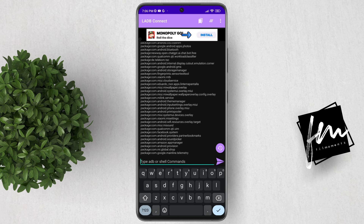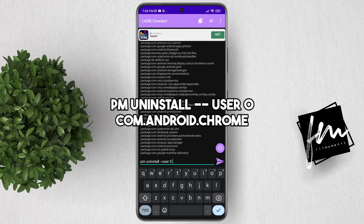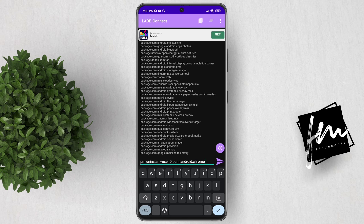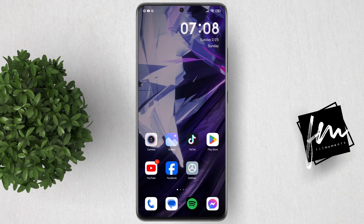Now go back to the LADB Connect app. To uninstall Chrome, follow this command: type 'pm uninstall -k --user 0' followed by the package name, which is com.android.chrome. Then click the Go button. And that's it — you have now successfully uninstalled your Chrome app.